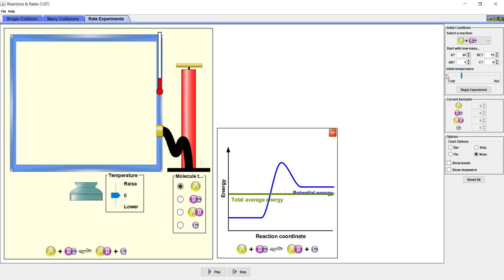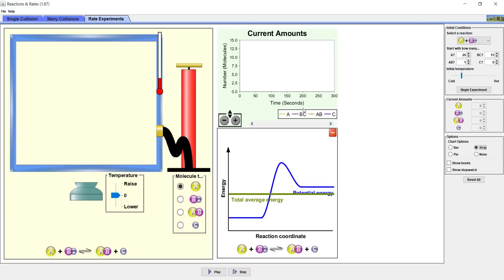Before we begin the experiment, we should set up a way where we can visualize and quantify the experiment. We will click on the Strip Chart option. This chart plots time on the x-axis and number of molecules on the y-axis. This will plot the number of molecules present at every second the experiment is running. Lastly, we will zoom out on the strip chart so we can see 20 molecules on the y-axis. As we get this reaction started, we will want to pay close attention to the amount of the reactants on the strip chart because they may start to change rapidly.